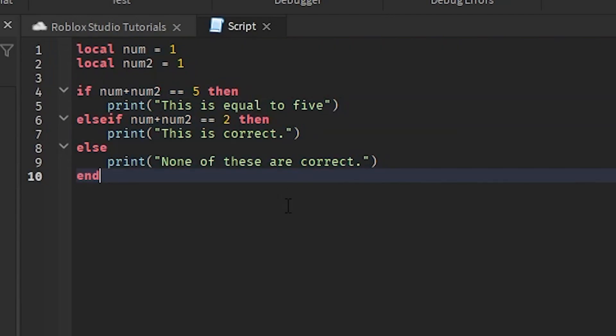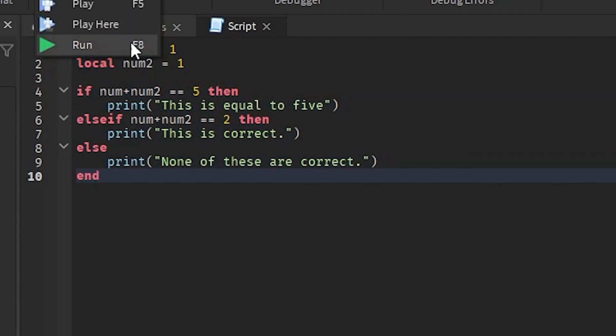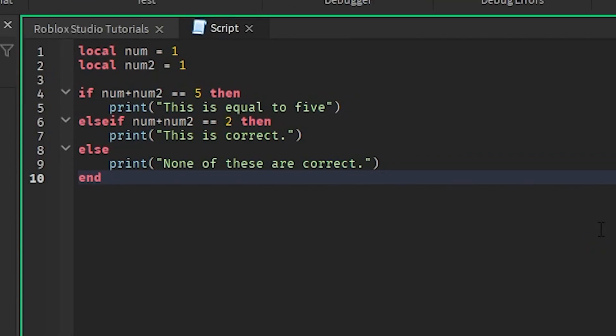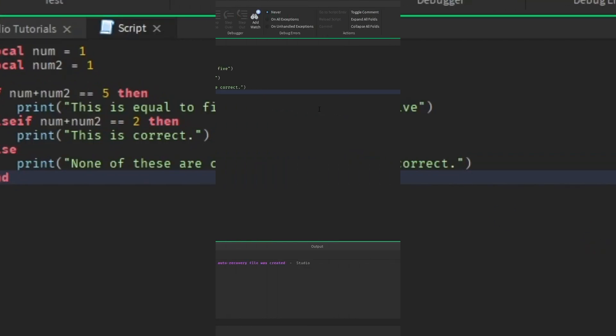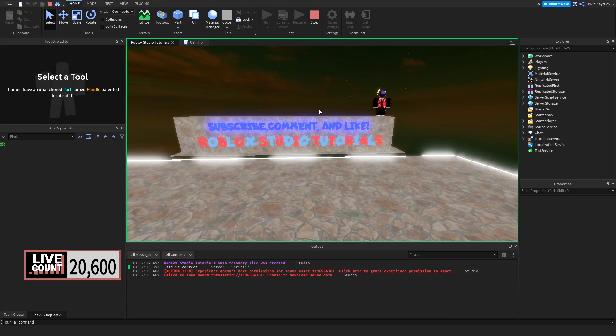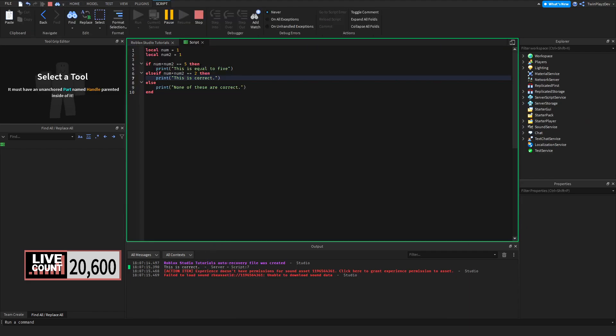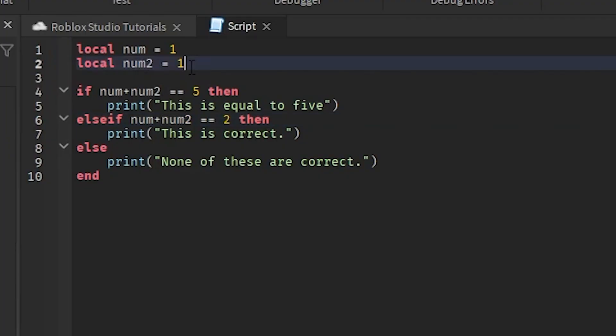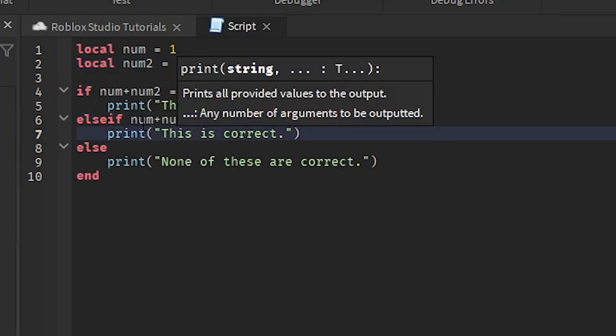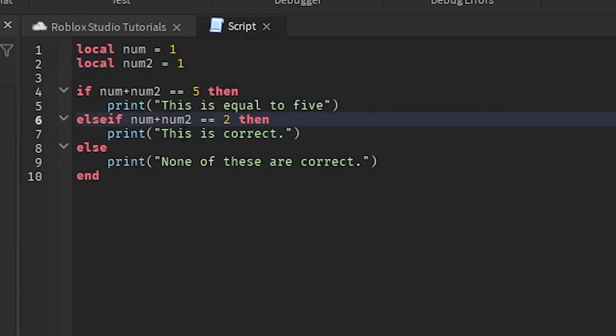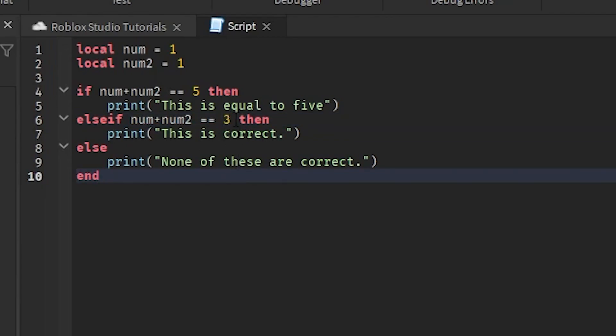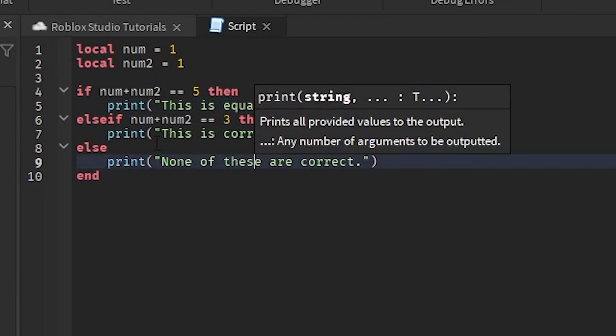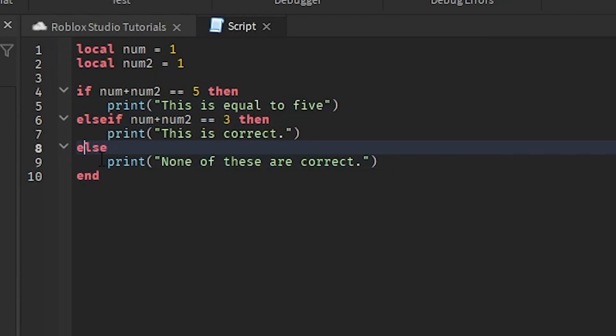We're going to go through these. We're actually just going to run it real quick and I'll show you what I mean. So 'This is correct,' as in saying num1 plus num2 equals two. That is correct because yes, one plus one equals two. Now if we were to make it five again, it's not going to be true because this does not equal that. So we have else right here.